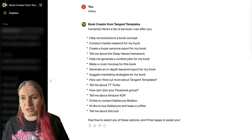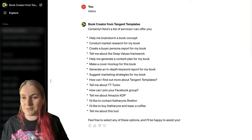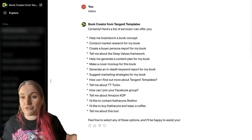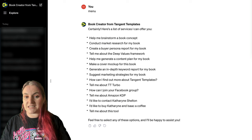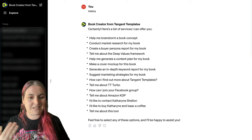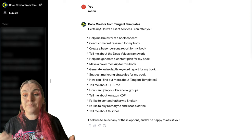What I recommend you start with is 'help me brainstorm a book concept.' You can also conduct market research, create a buyer persona report for your book, ask about the Deep Values framework and it will explain it to you, create a content plan, make cover mockups, generate a keyword report and SEO report, and suggest marketing strategies like how do I put my book out there.